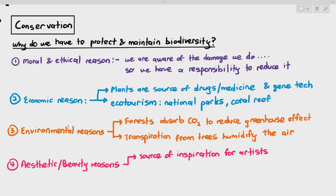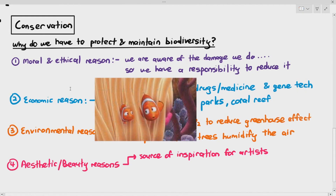Aesthetic is quite an interesting reason — we should also protect the environment for aesthetic and beauty purposes. Nature is a source of inspiration for artists: writers, painters, poets, fashion designers, and animators. A great example is Finding Nemo, which derives its inspiration from observing creatures in reef ecosystems — the clownfish, sea anemone, jellyfish — with Dory's forgetfulness being artistic creativity.